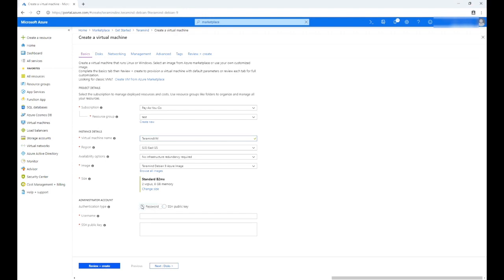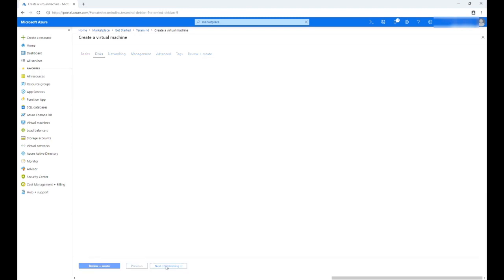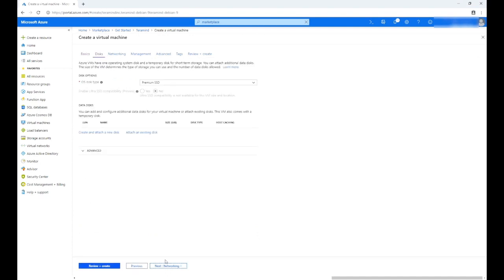Near the bottom of the page, provide your admin username and password to authenticate the account. You can also use an SSH public key instead of password-based authentication. Click the 'Next: Disks' button to continue. We will keep the default premium SSD option for the OS Disk Type. Note that Terramind requires the primary volume to be on SSD or equivalently fast storage for deployments above 500 users.